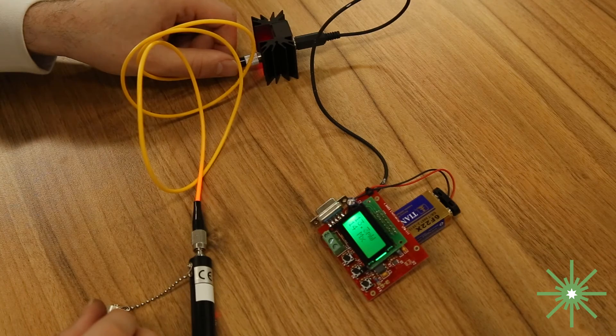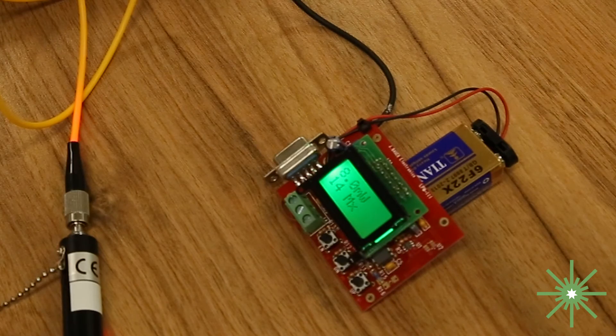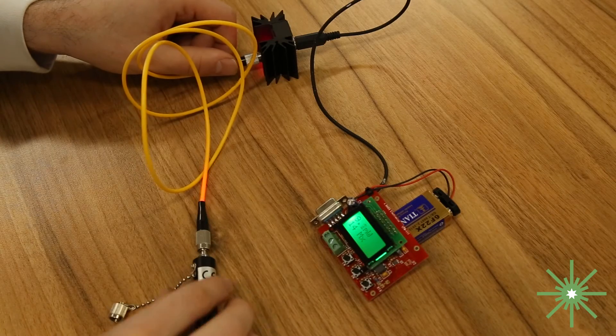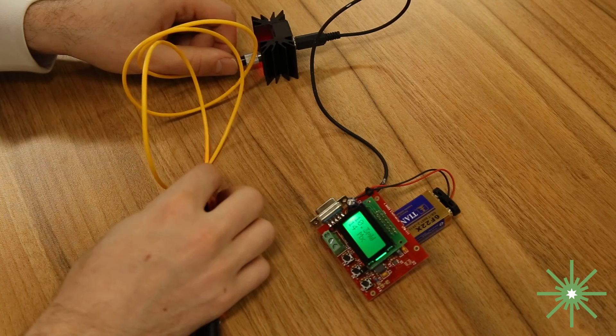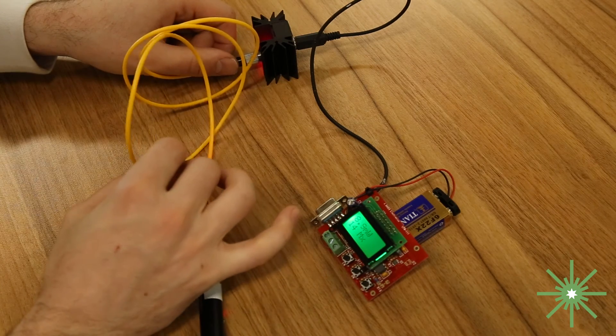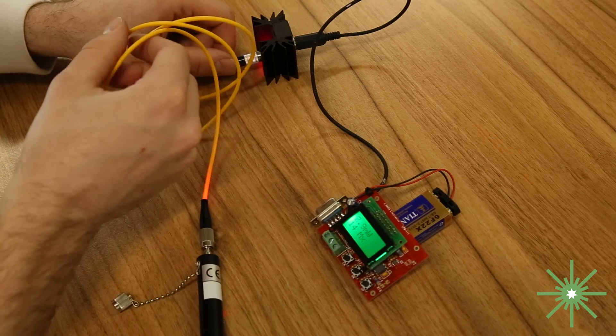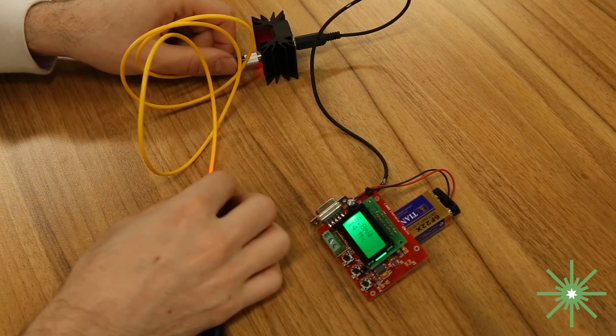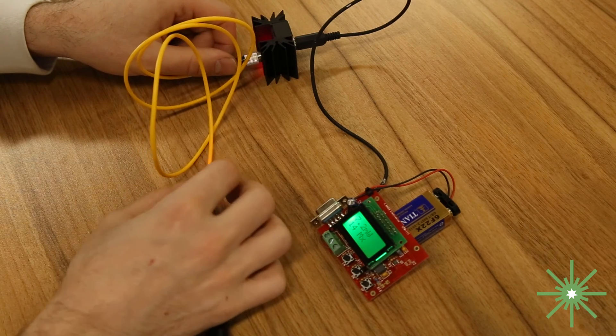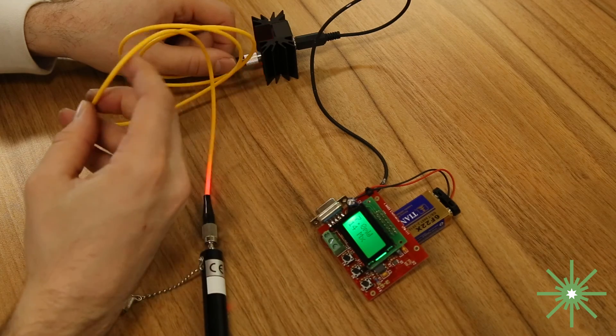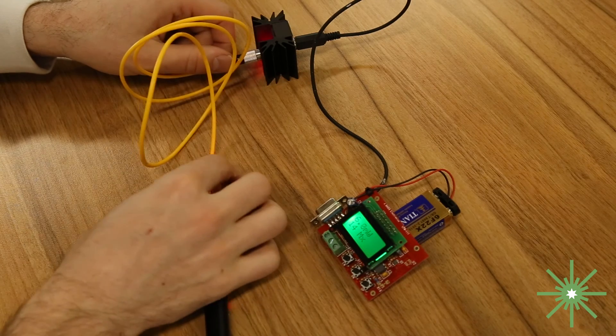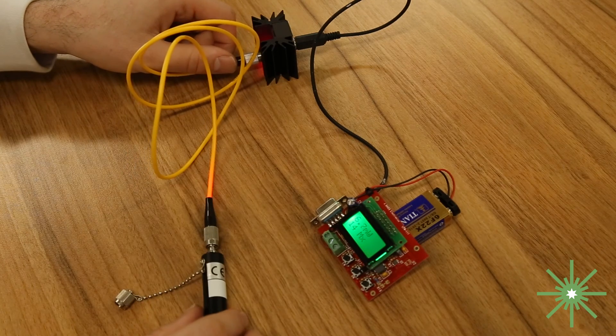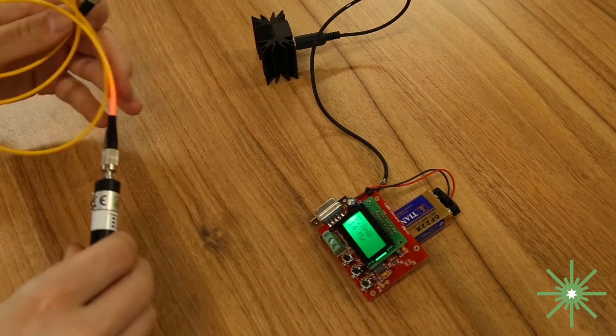So yeah as you can see it kind of topped out at about 14 milliwatts there but again notice how when you touch the cable the output is going to drastically change it's going to fluctuate pretty quickly just simply by moving this cable around. So yeah there you have it.